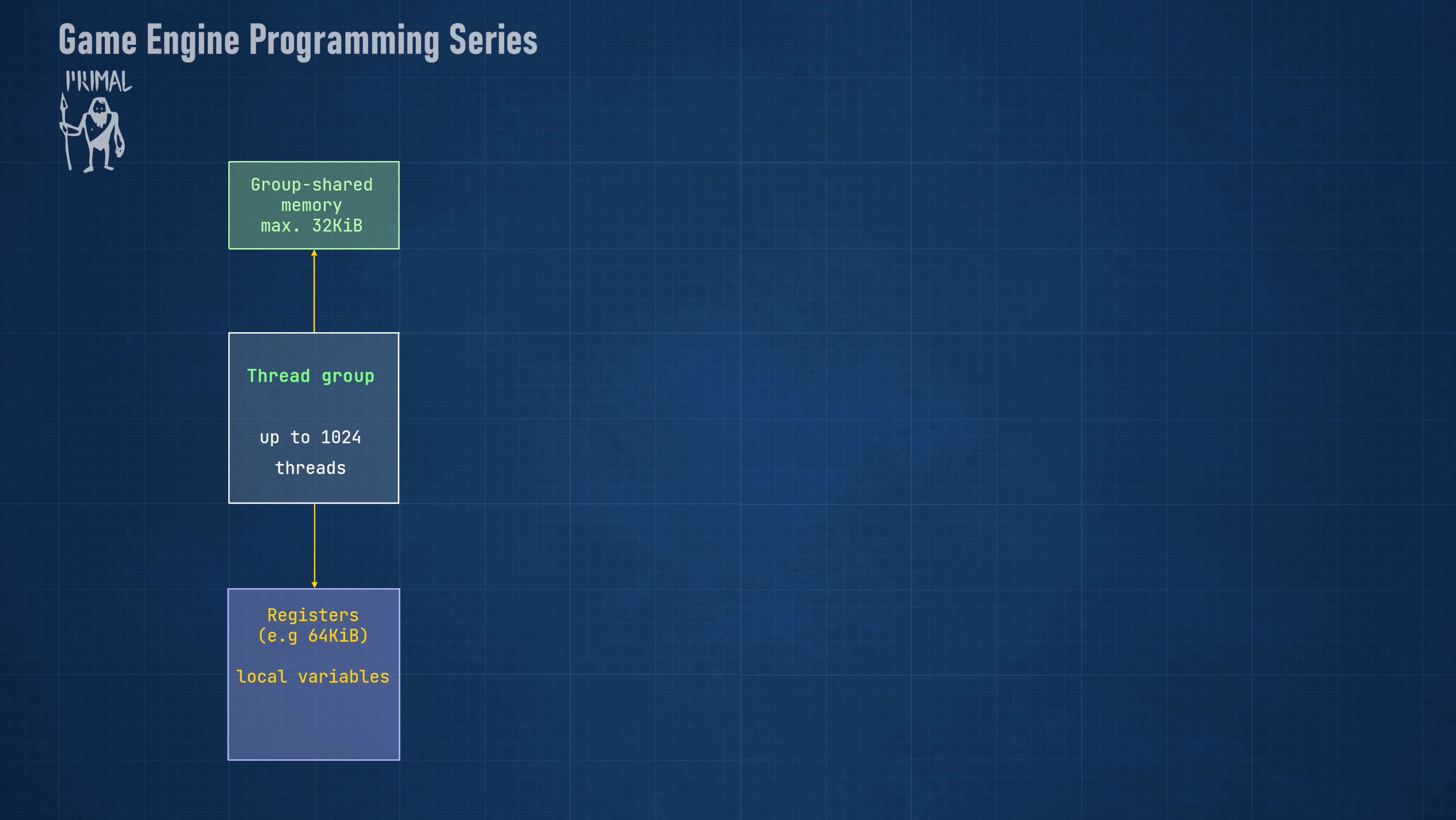There is often a maximum of 255 registers that can be used by a thread. However, with 1024 threads in a group, we can only use 64 registers per thread. When we use more registers, the additional memory is allocated on slower non-register memory which will obviously impact the performance.